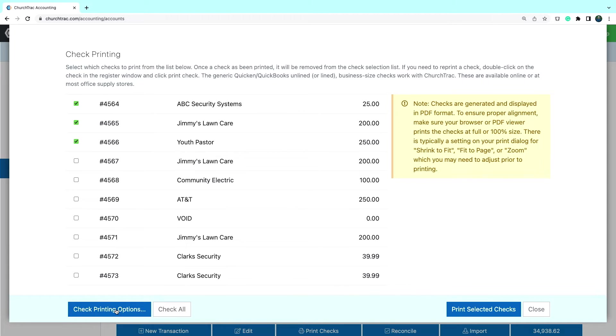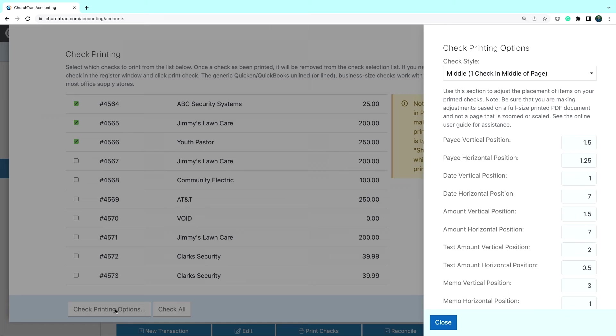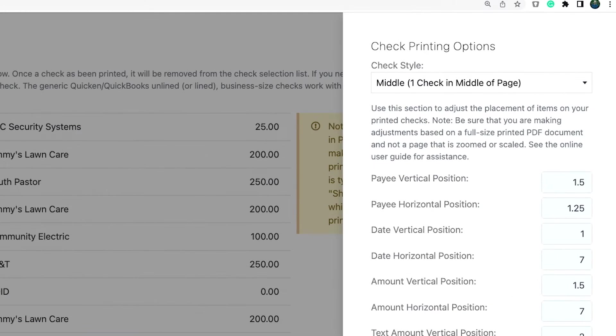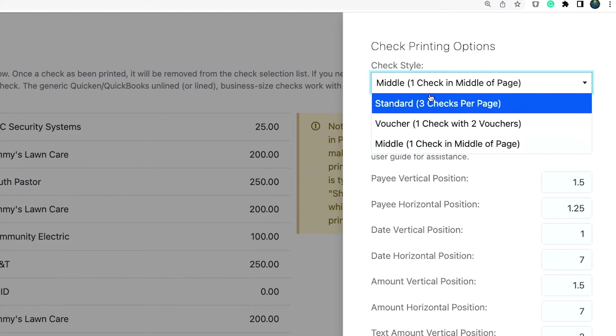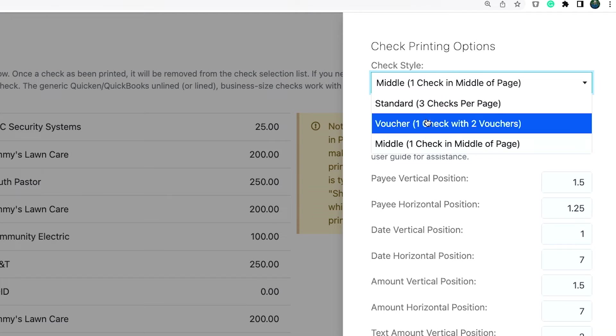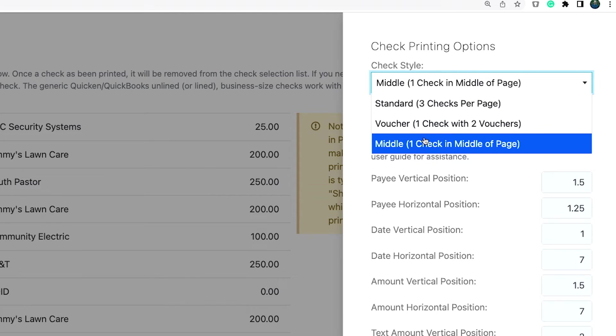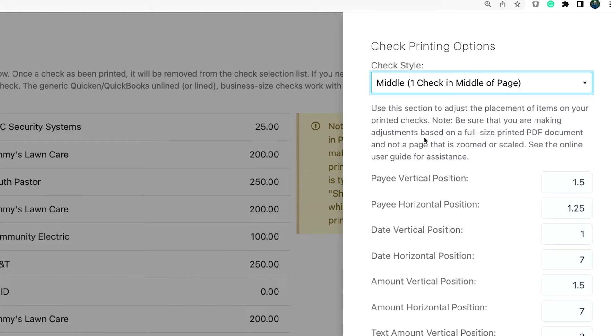Be sure to click the check printing options button to ensure the margins are customized to fit the check format you're using. You can also customize the check style to print three checks per page, one check with two vouchers, or one check in the middle of the page.